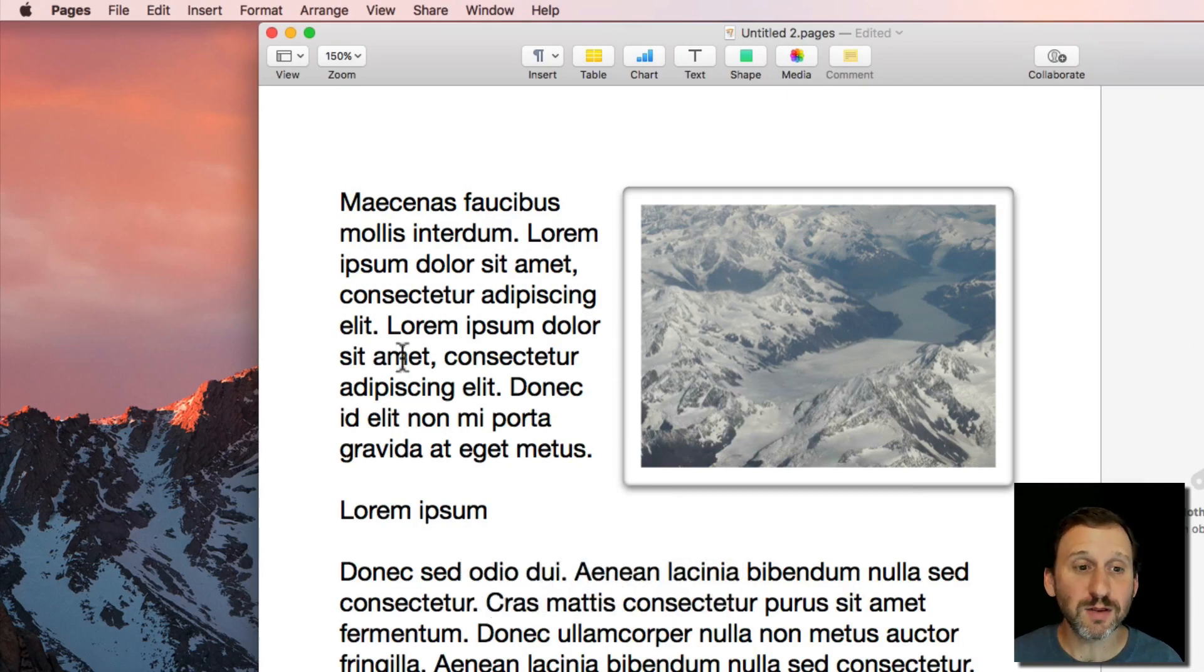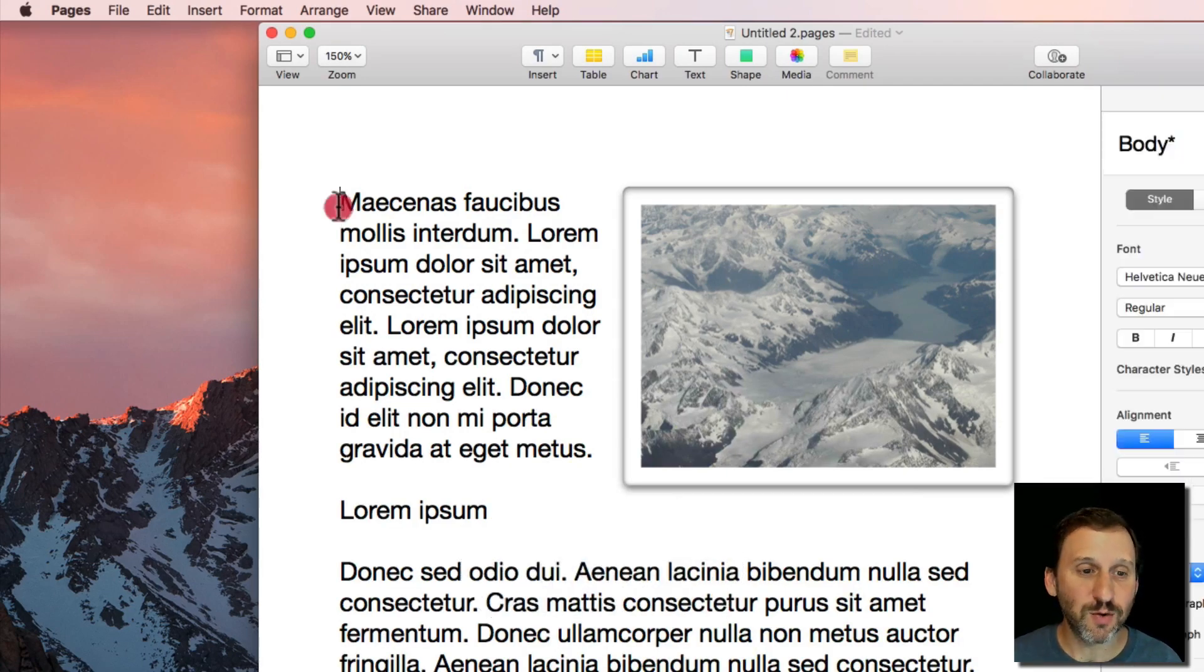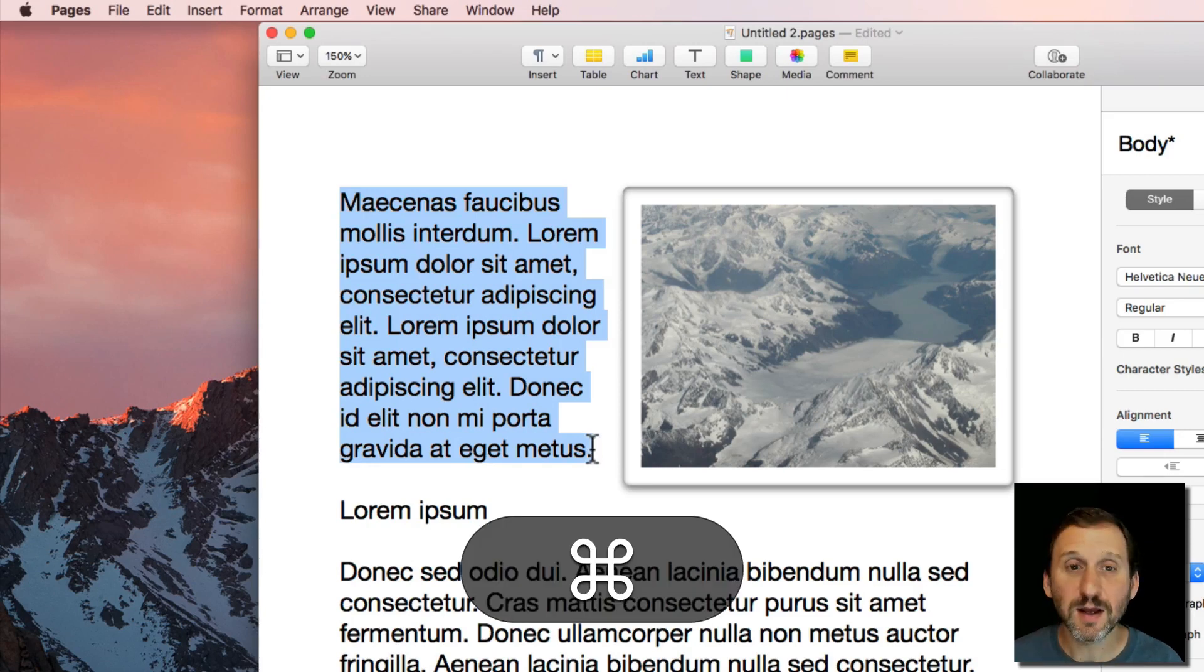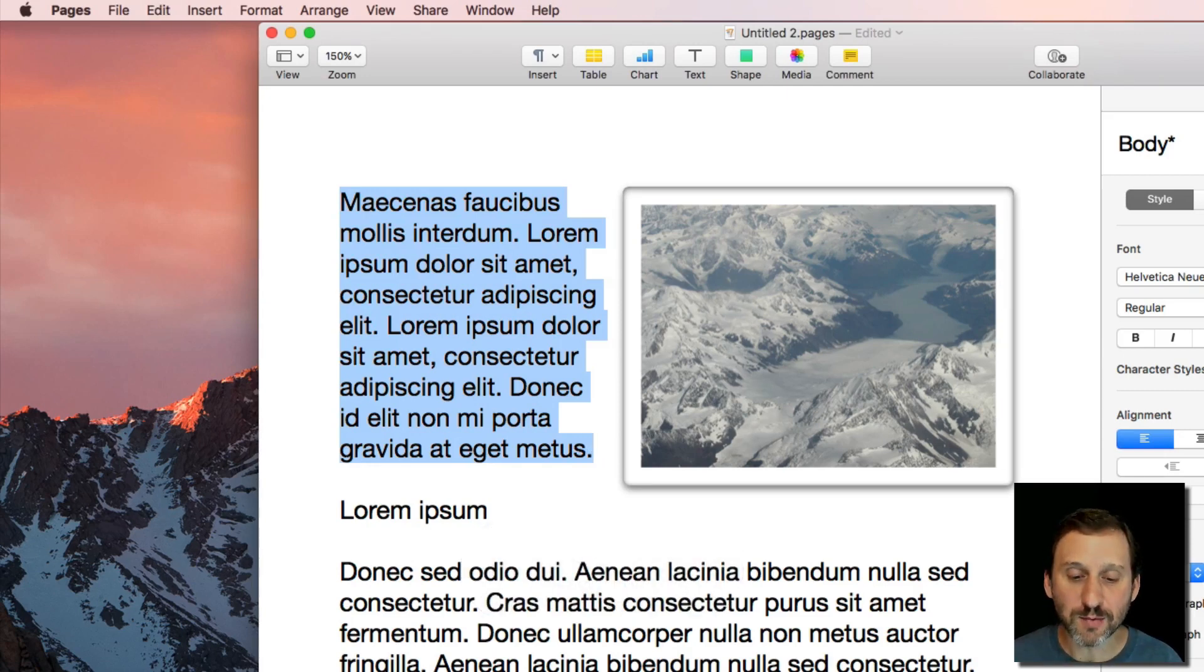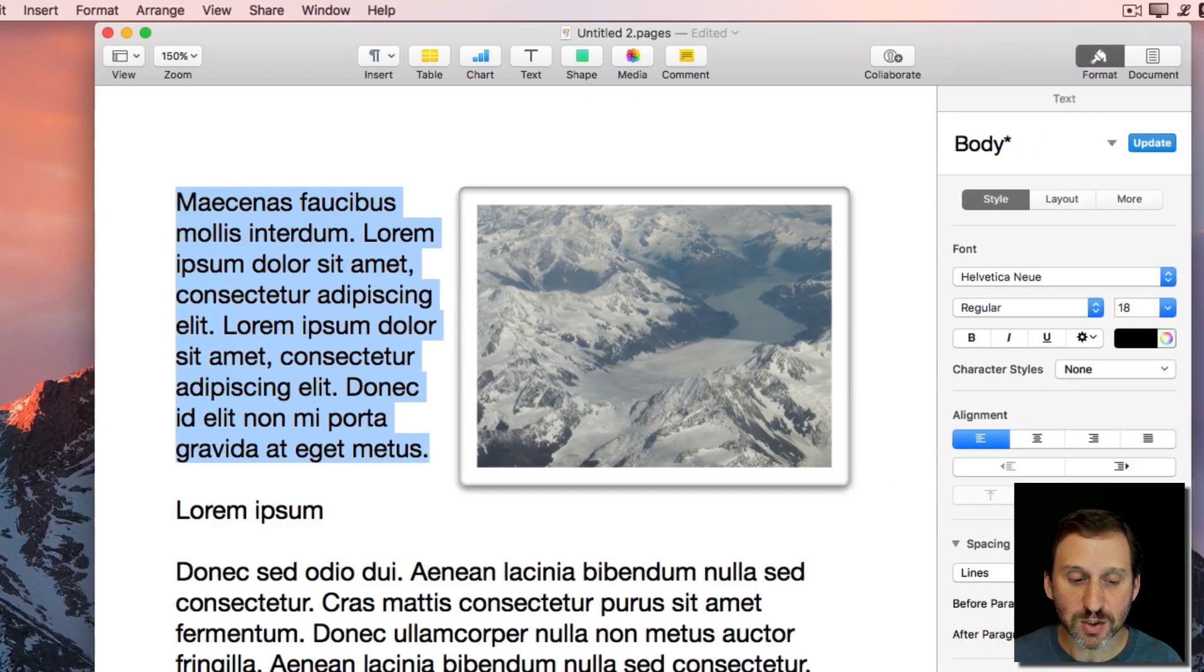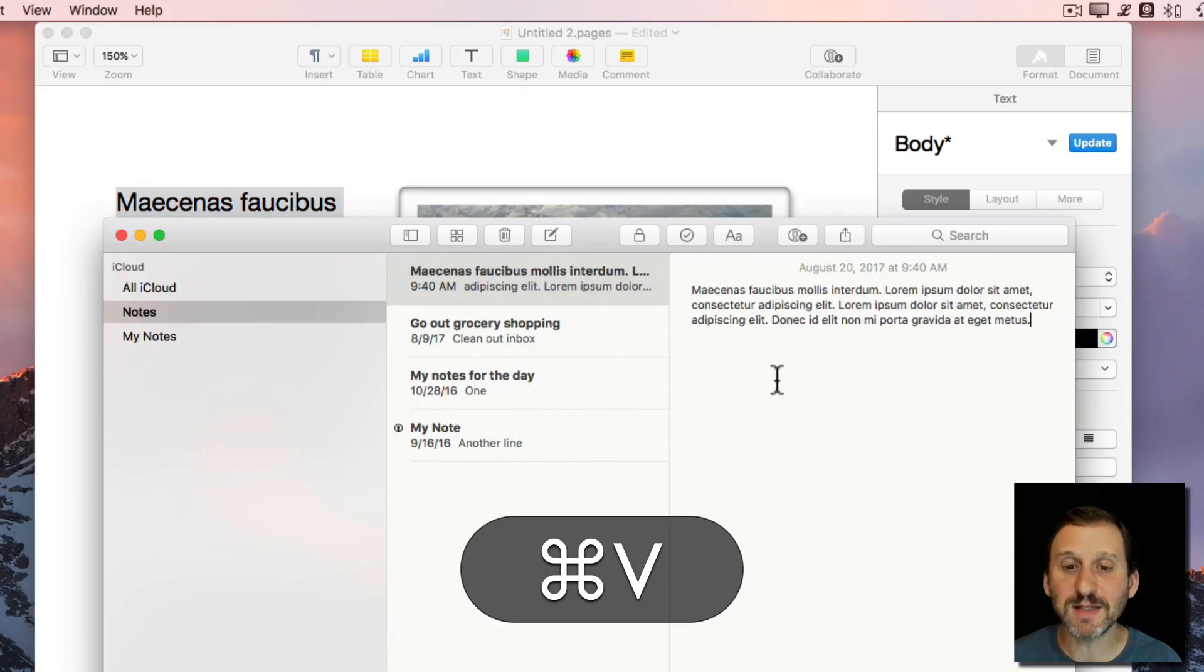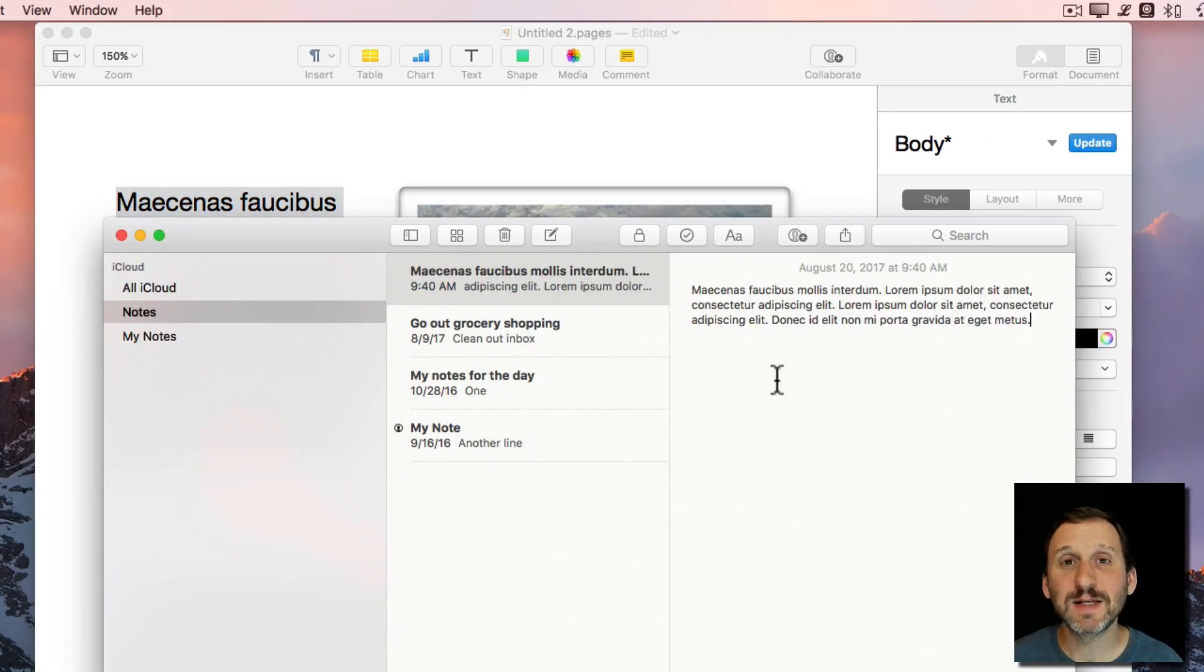You can use it in other things as well. So you can use it to go between apps. I'm going to select this entire paragraph here, Command C to Copy, and then I'm going to switch to another app. I'm going to switch to Notes and I can Paste the text into Notes.